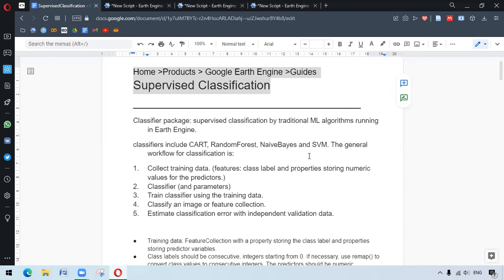In ArtEngine, we have the classifier package which has algorithms for supervised classification. Classifiers include CART, Random Forest, Naive Bayes, and SVM.